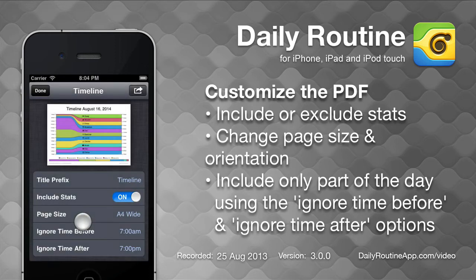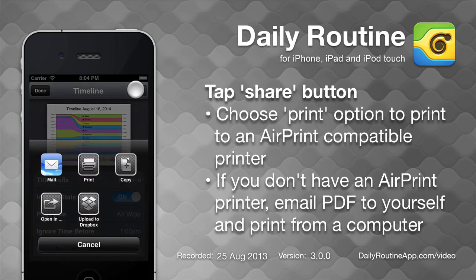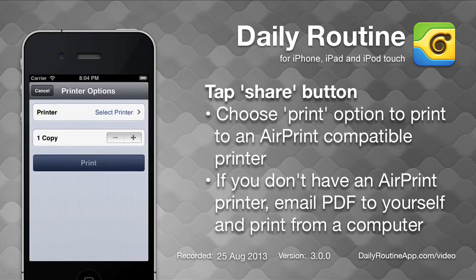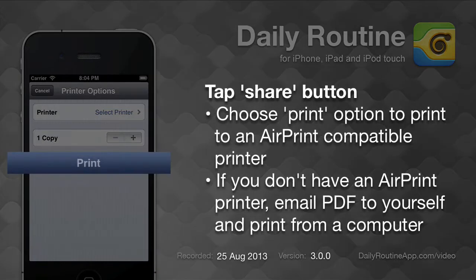Once the preview looks right, tap the share button. In the share menu, tap the print icon, then select a printer and print.